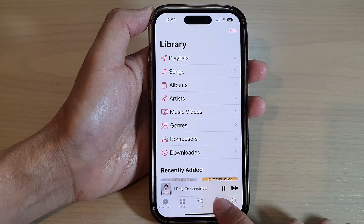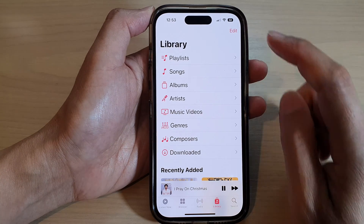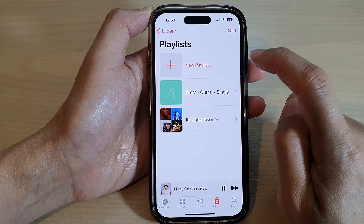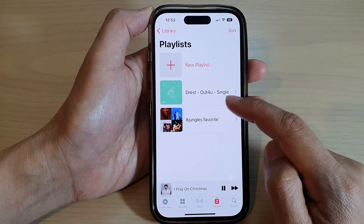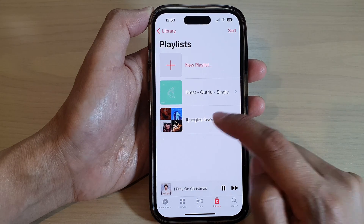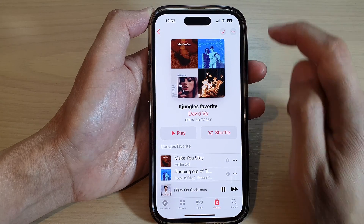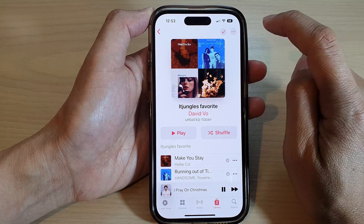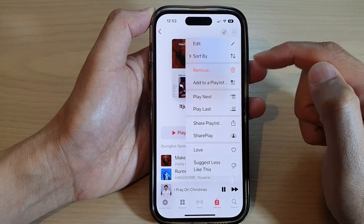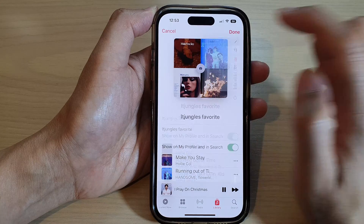Then tap on Library at the bottom, next tap on Playlist, then open up the playlist that you want to change the cover art. Next, tap on the More button, and from the pop-up menu tap on Edit.